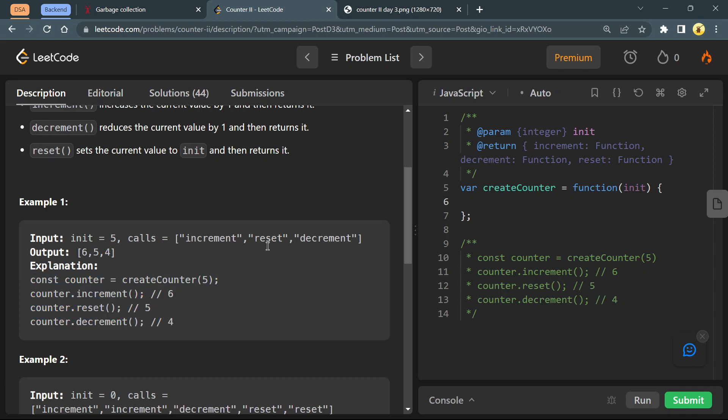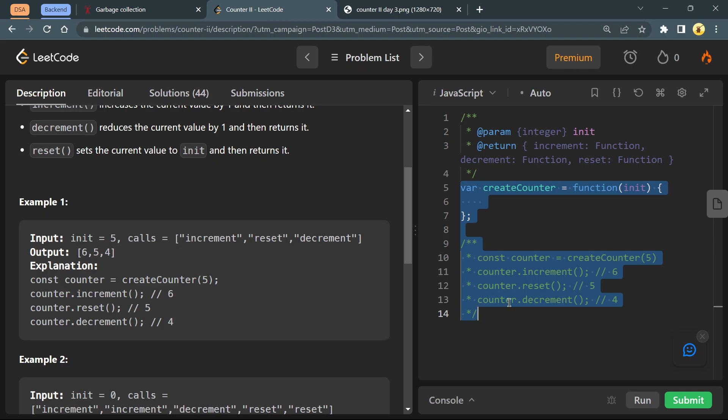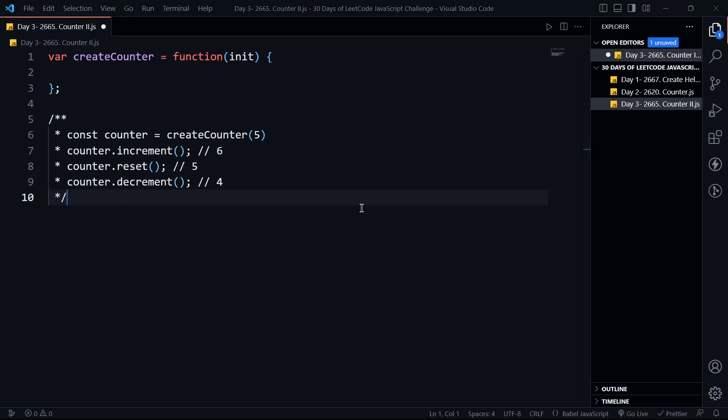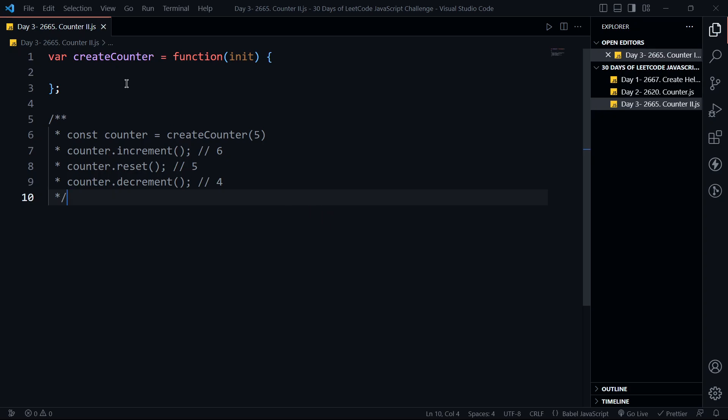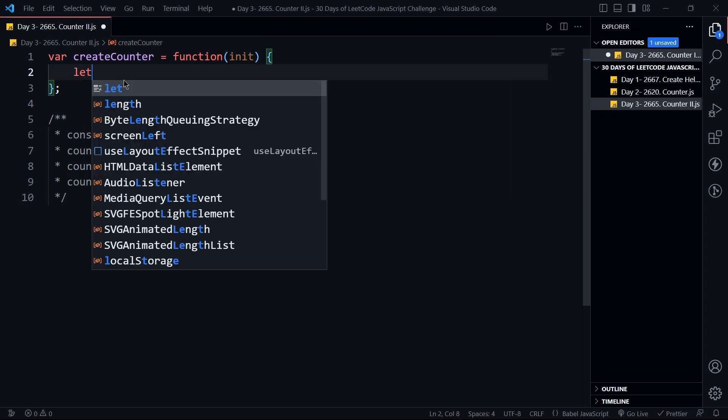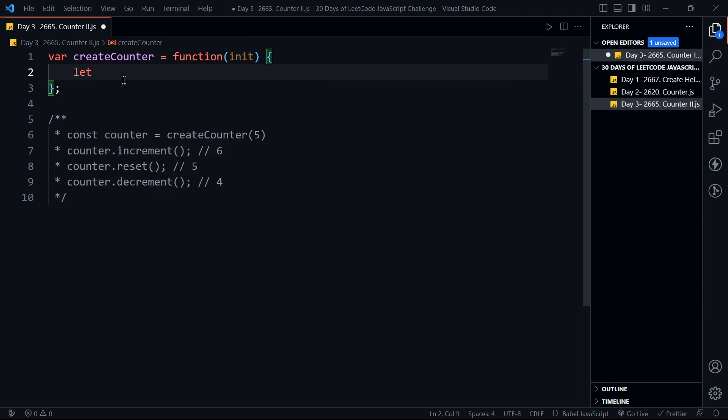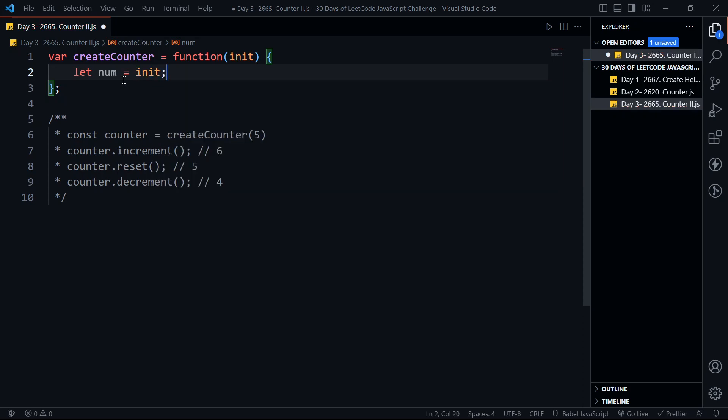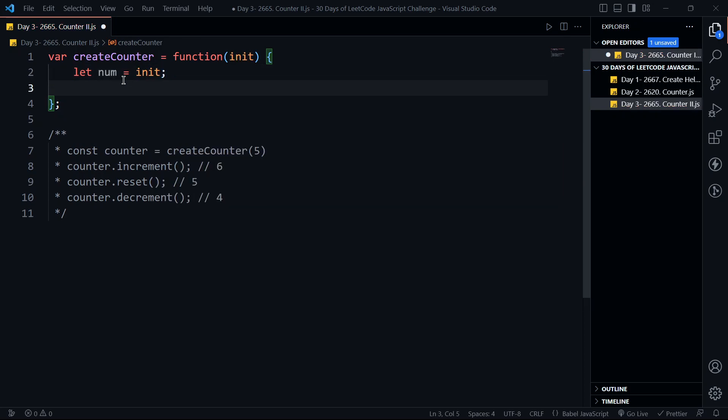Let's solve it. I'm copying and pasting into VS Code. In create counter, let's create a variable num which is initially set to init.